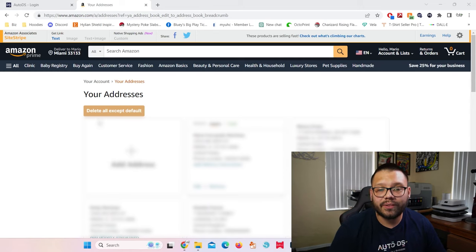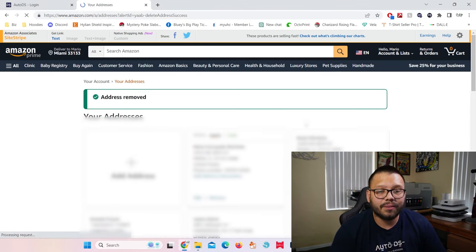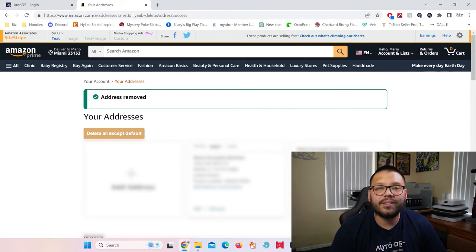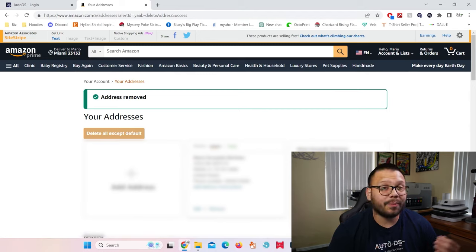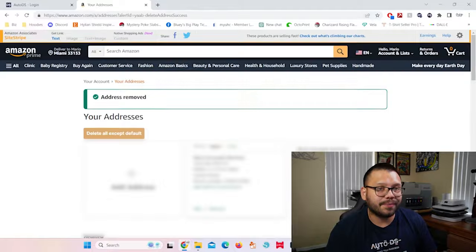Now, if you're doing this and you're using Amazon as one of your suppliers, then your address book could start to fill up fairly quick and you might have a bunch of irrelevant addresses on there. Now with the extension, you can remove all of them except for the default ones. Here, all we have to do is click on delete all except default, and all of the addresses are going to be immediately and automatically removed, except for your default address.